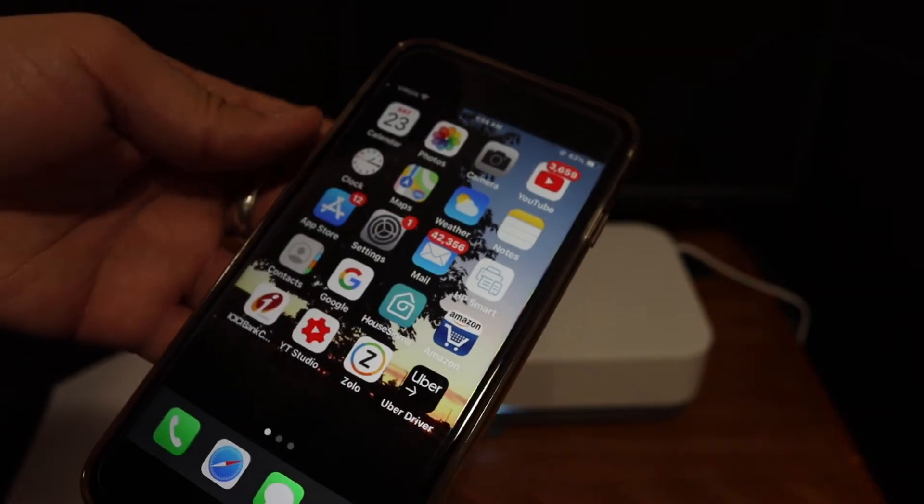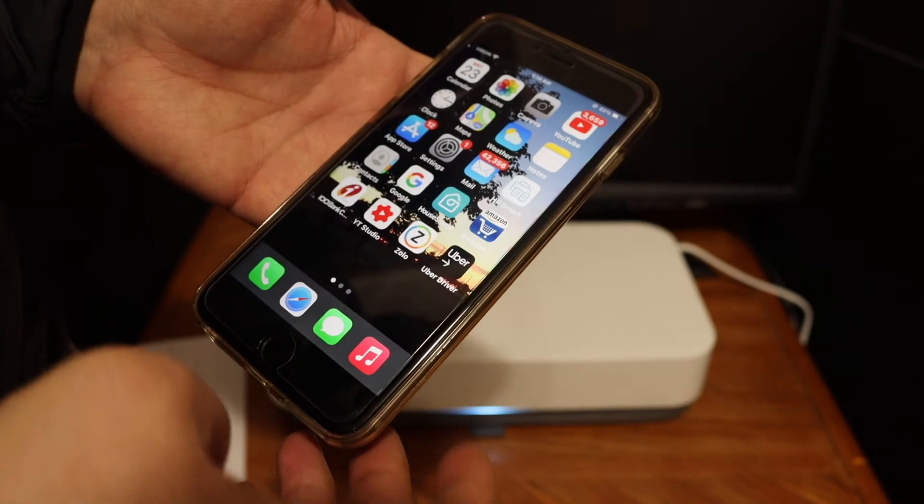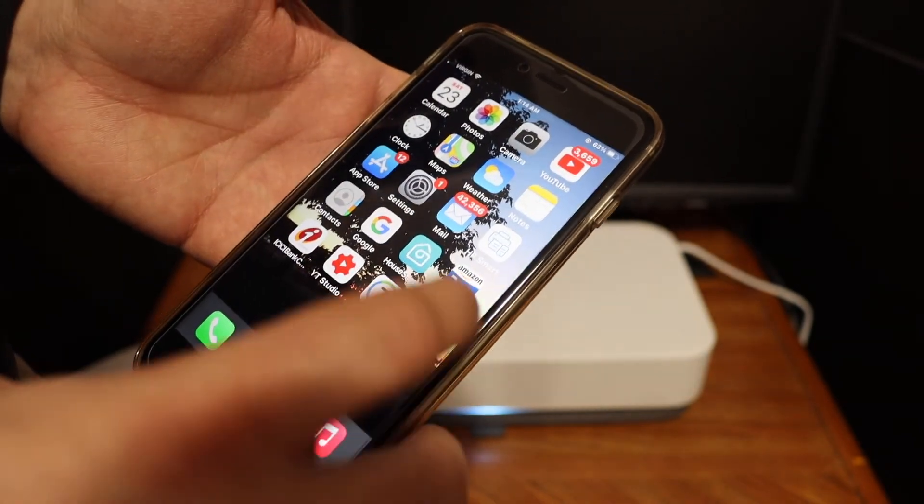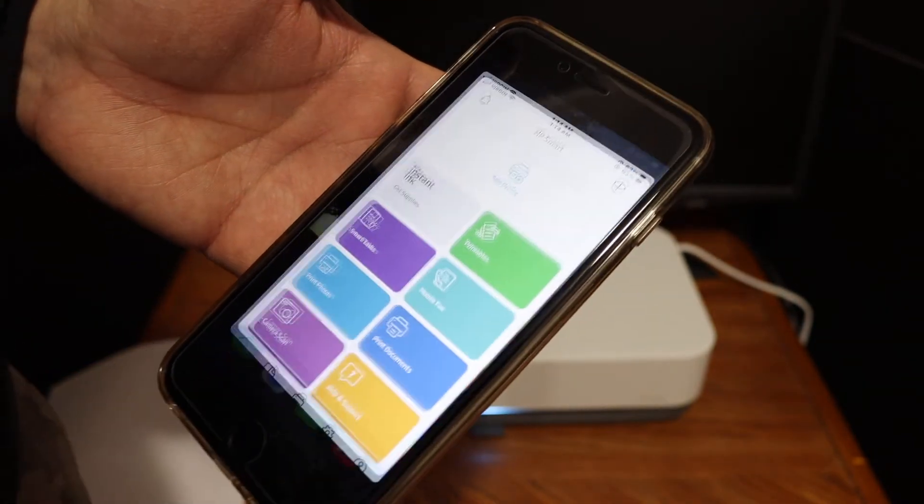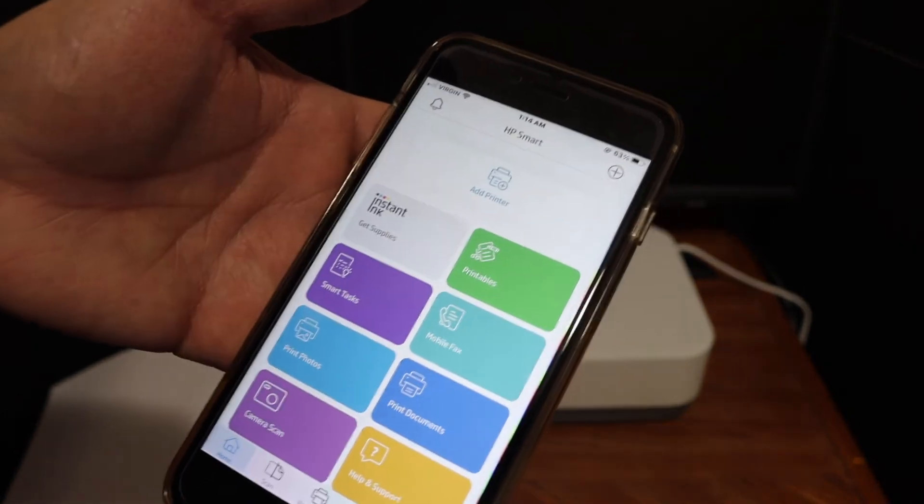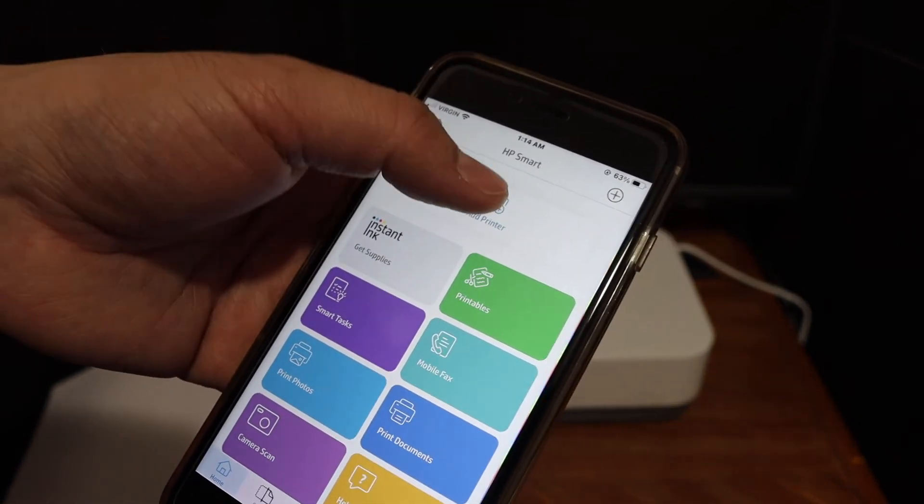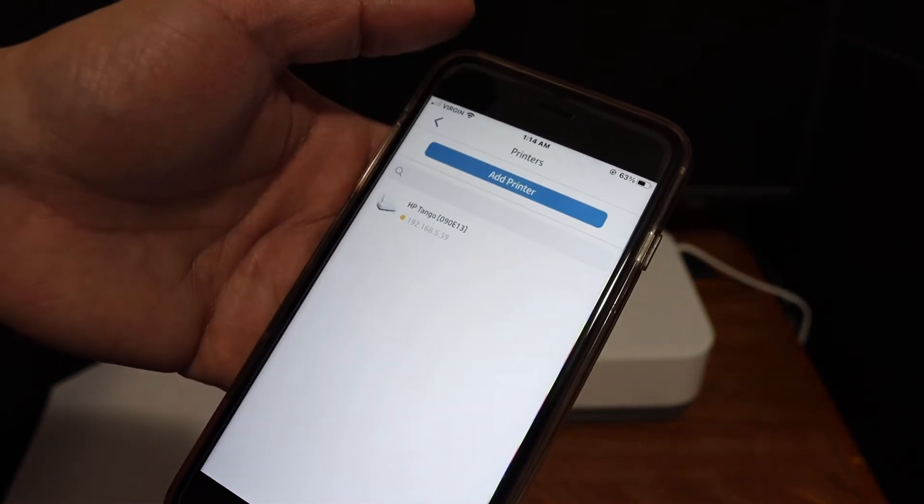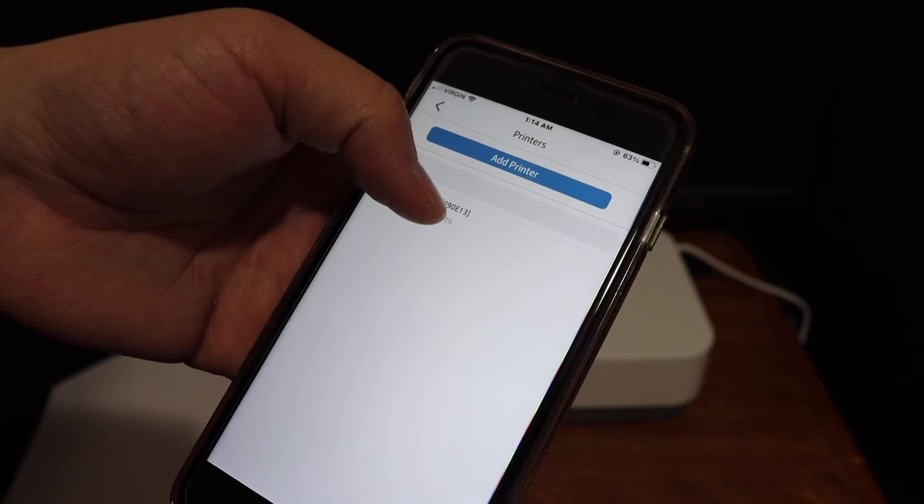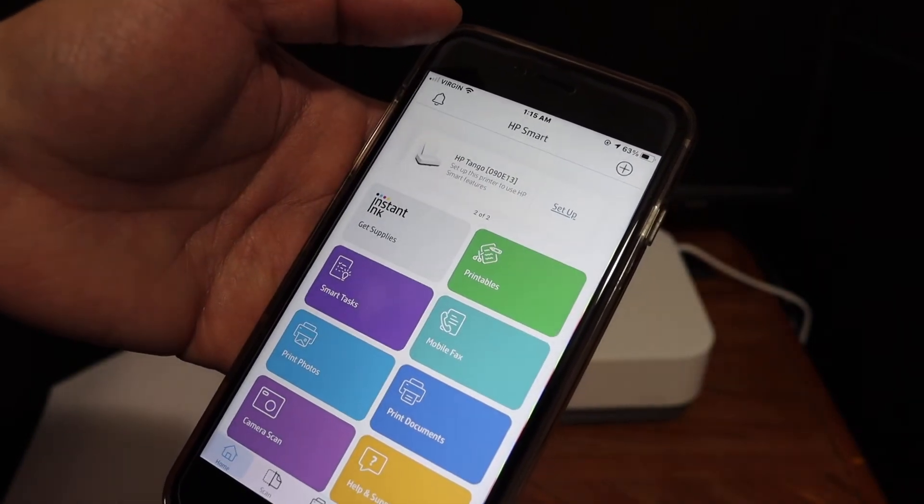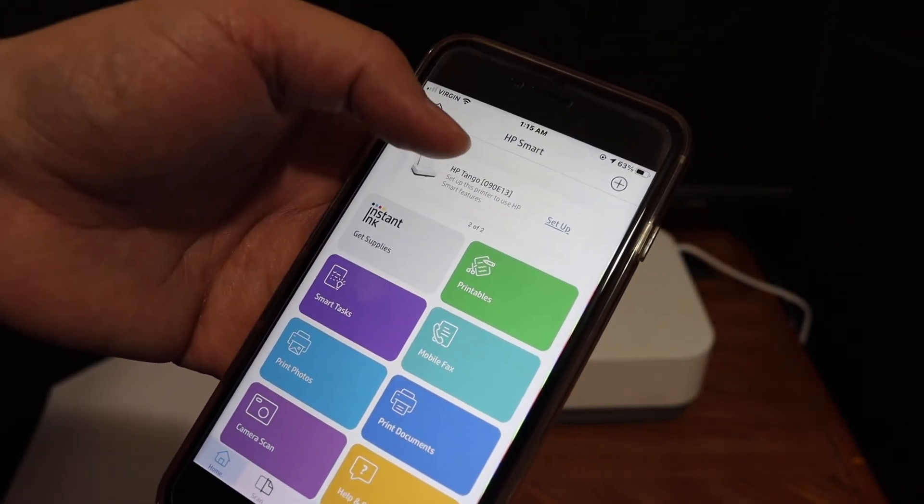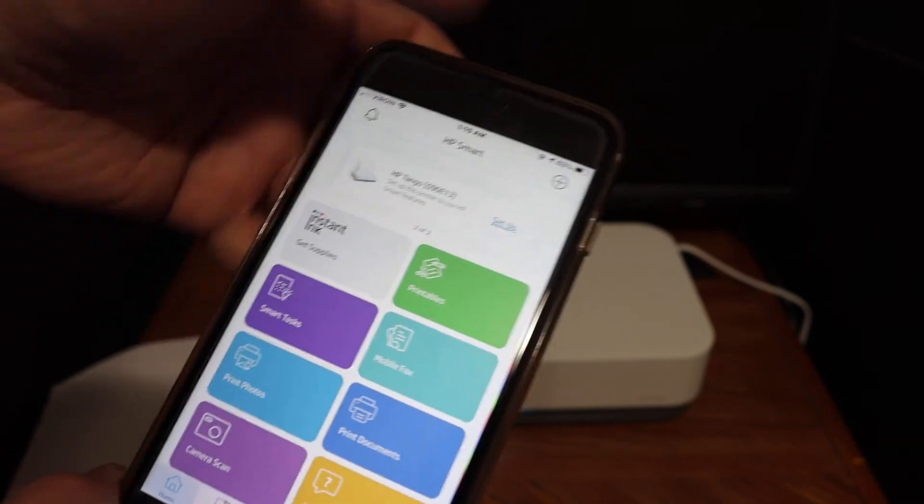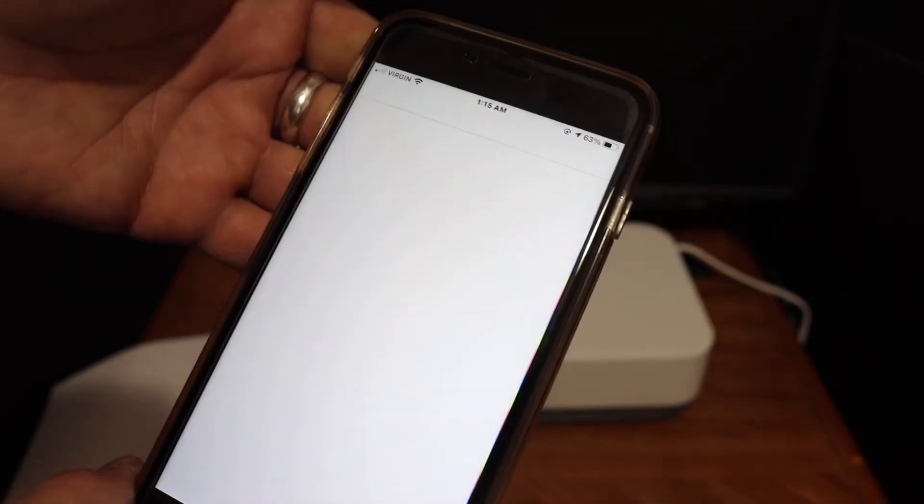Open the HP Smart app. You can download the app from the App Store. Click the add printer button. You will see HP Tango printer here. Click on that and it will instantly be added. To complete the setup, click on the setup option.